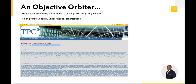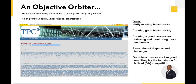TPC stands for Transaction Processing Performance Council — so technically it should be TPPC, but that's hard to pronounce, so it's just TPC. This is a council of vendors and folks that should be objective. It's a non-profit, vendor-neutral organization with the main goal of providing methods for testing and evaluating performance in database systems.